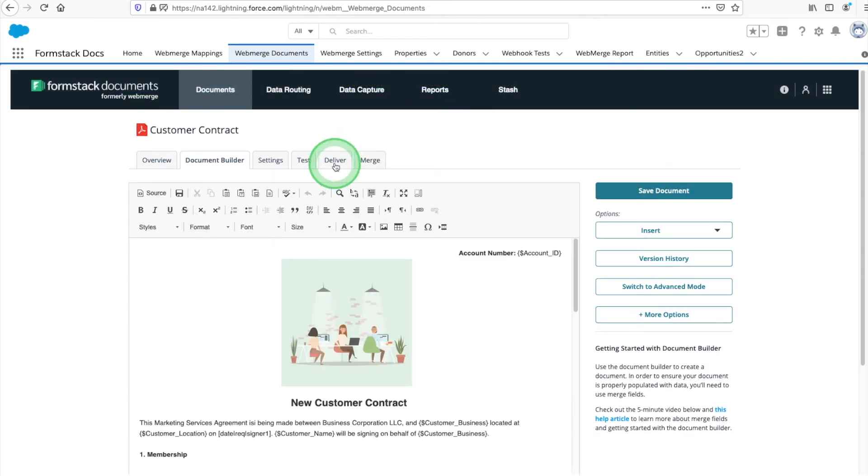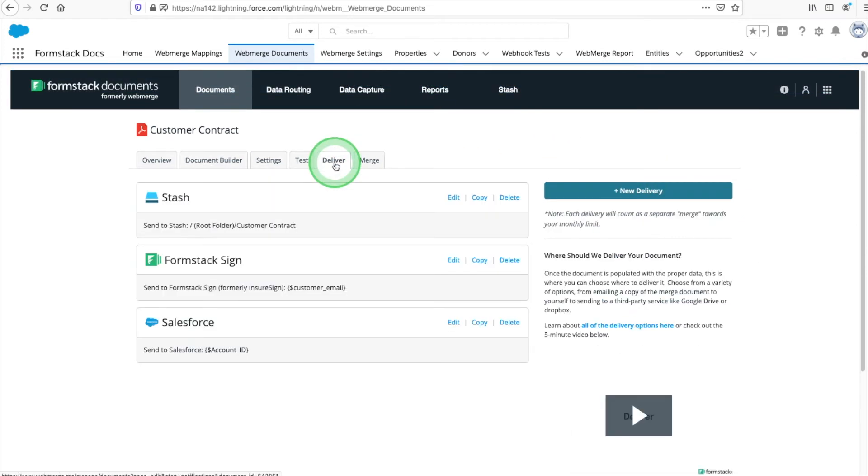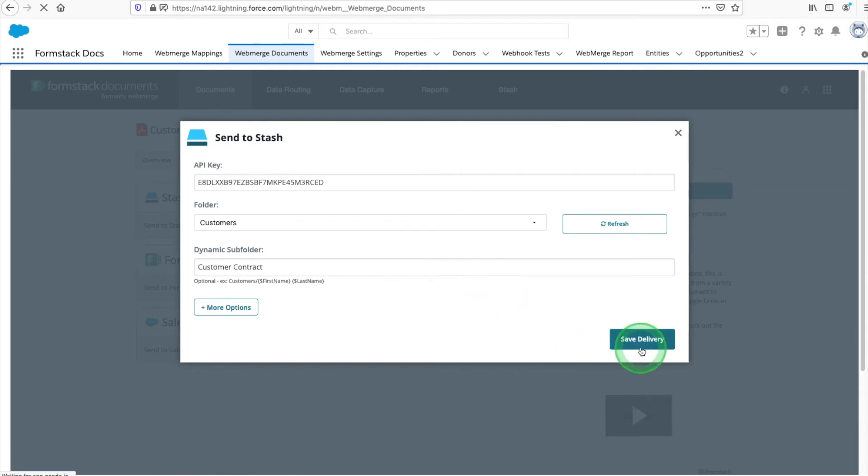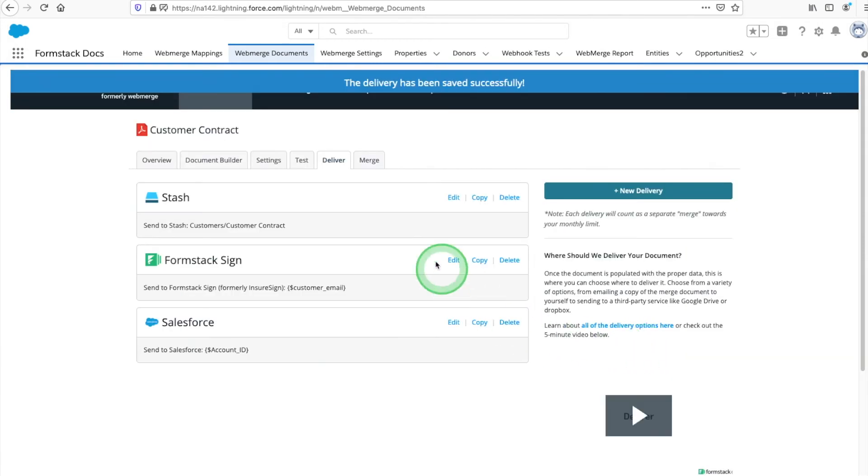Next, navigate to the Deliver tab. Here, you can see we've started three deliveries. First, we have our stash delivery, where we're directing completed files to a folder in our cloud storage app.